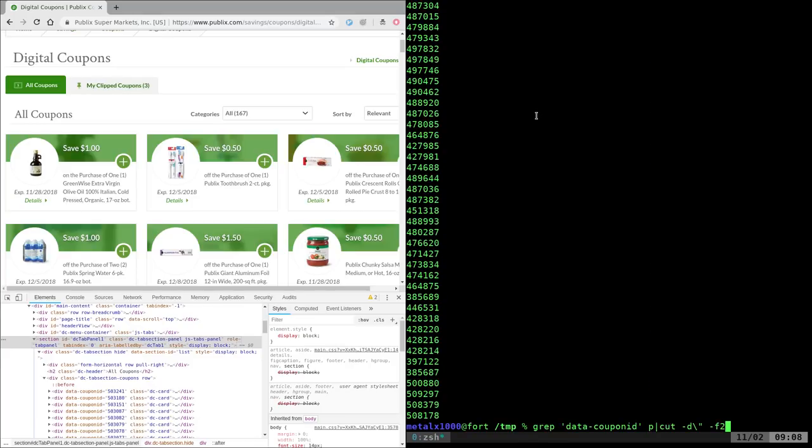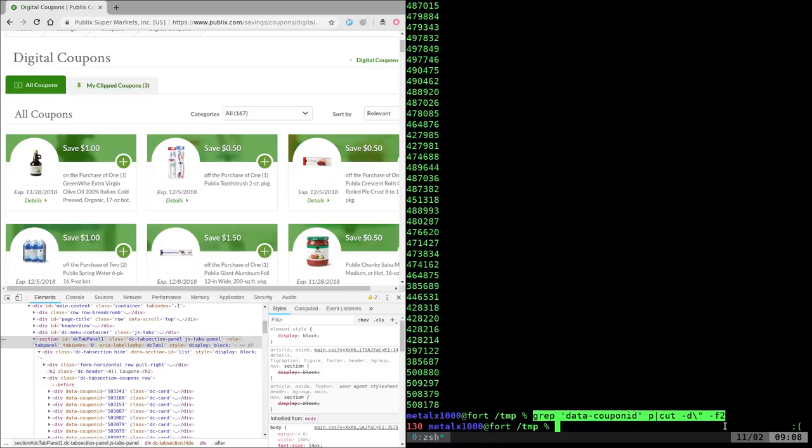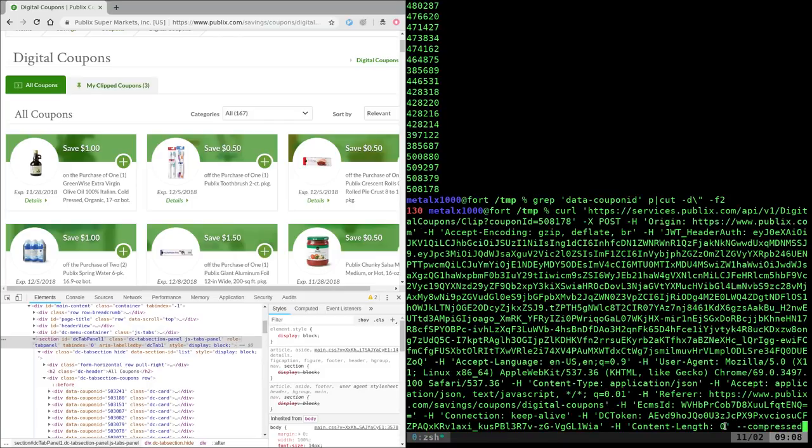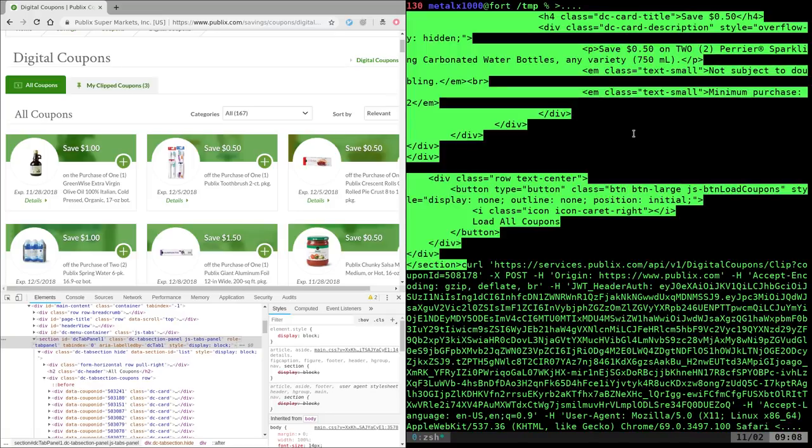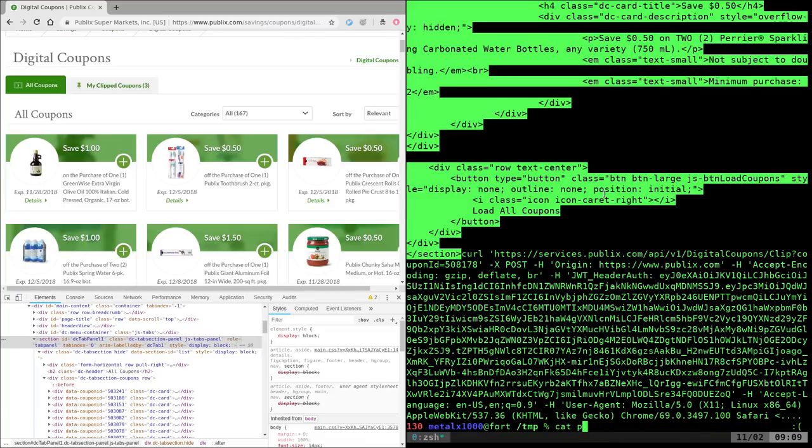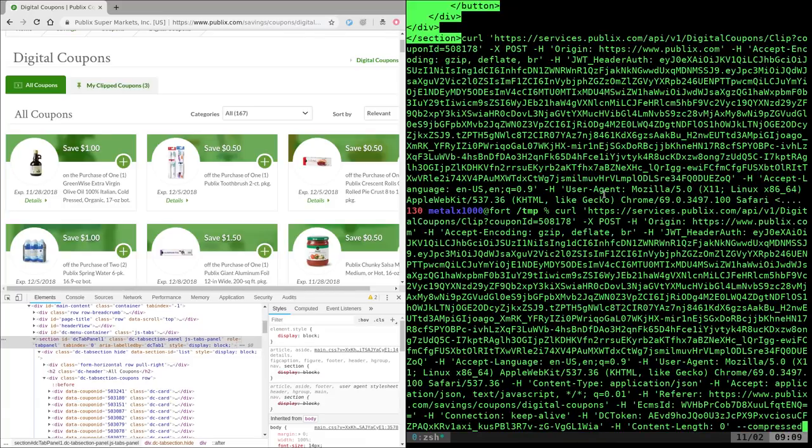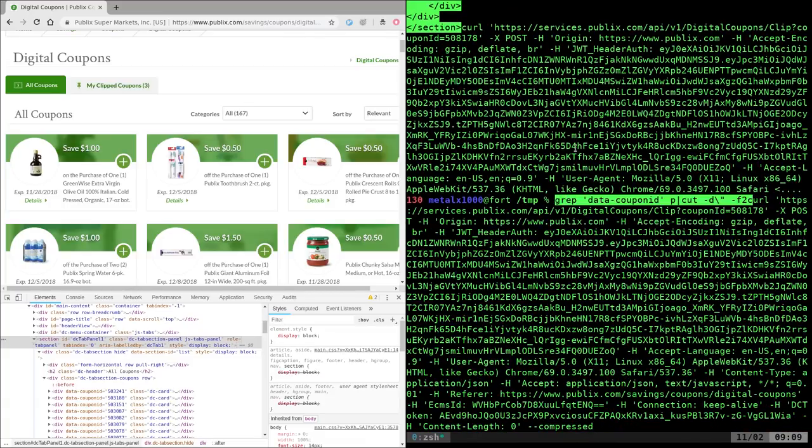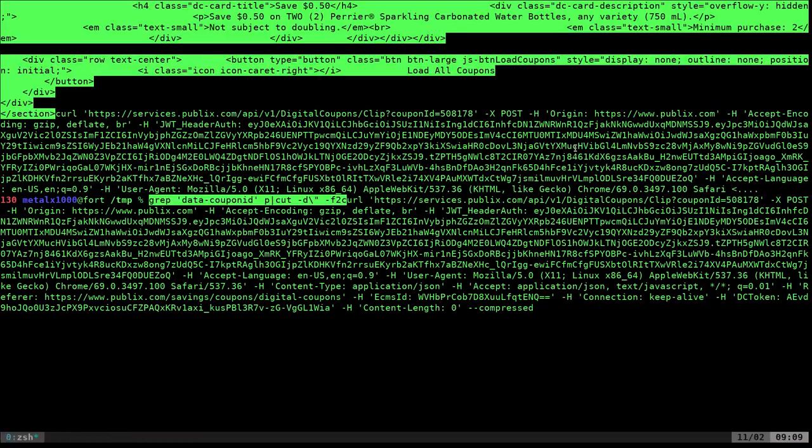And now we're going to take this, and we'll go back up to our curl command here. And we'll paste that in at the beginning here. Oops, I pasted the wrong thing. Let's see. Okay, there, we'll paste that line. Let's go ahead and make this full screen now, so make it a little bit easier to read.